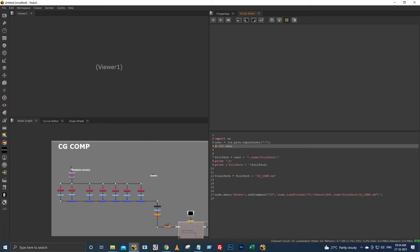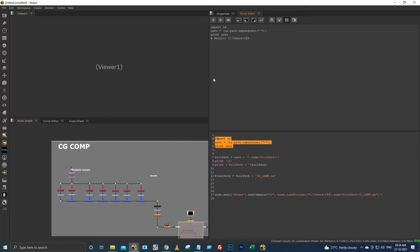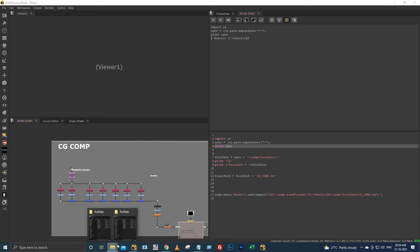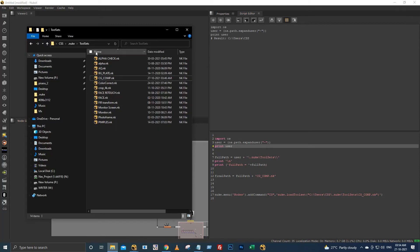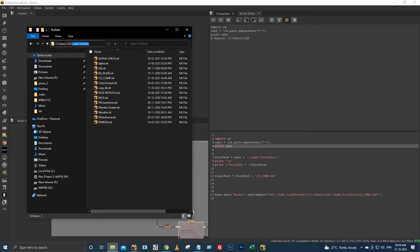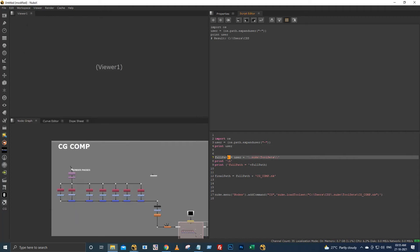I am printing this user. It's printing the username, right? So now I have got this username. With this username I have to add the dot nuke and toolsets. It will become common for every PC, so I have added this dot nuke and toolsets with this user.